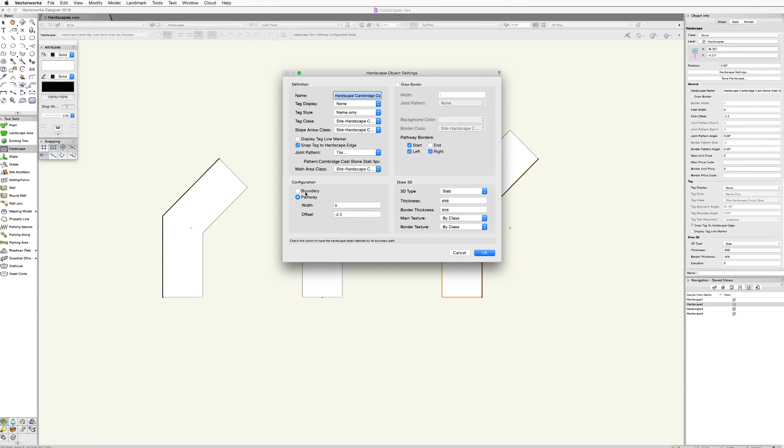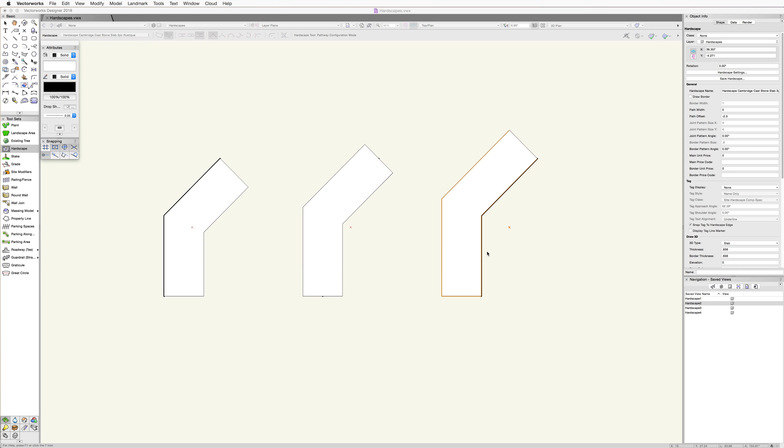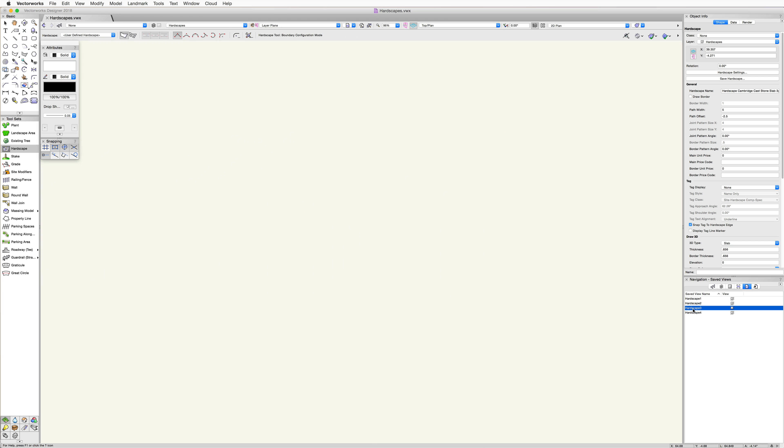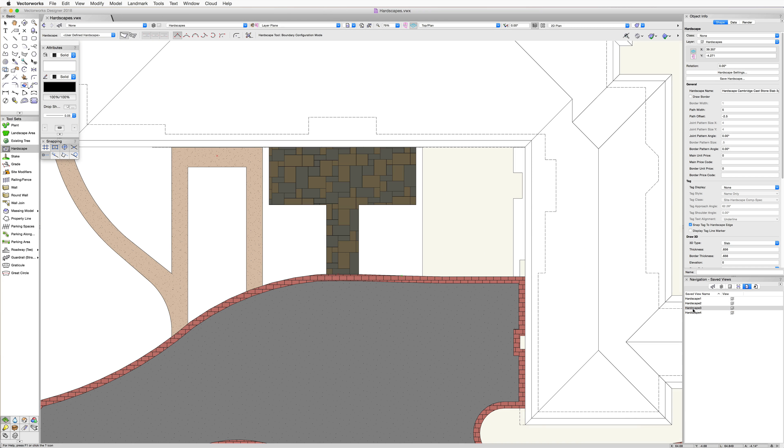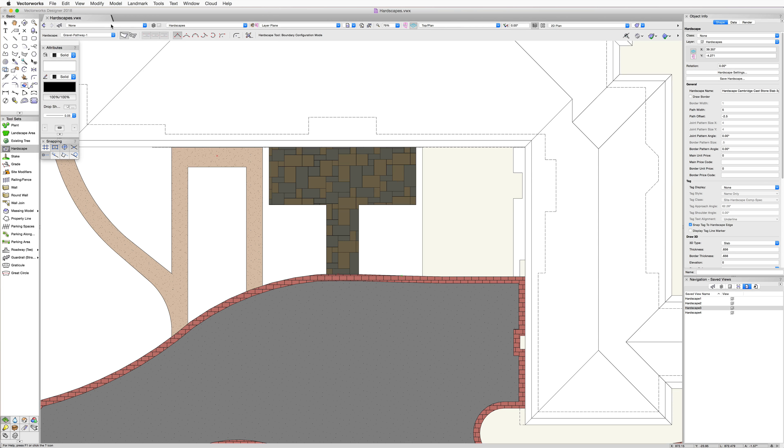In addition to using these various modes to directly draw a hardscape, it is also possible to convert existing geometry into a hardscape object. This can be very useful. It's fairly common to have existing geometry that can be used for a hardscape, or it may be even faster to generate the needed shape using a combination of tools rather than directly with the polyline modes of the hardscape tool itself.